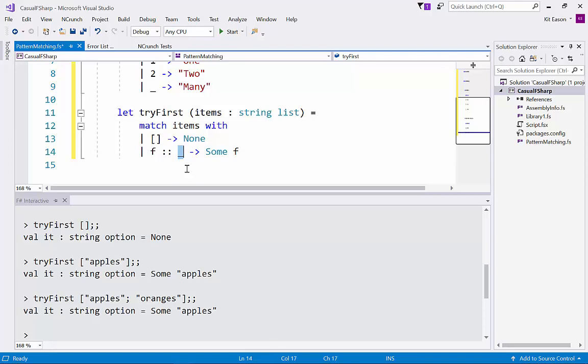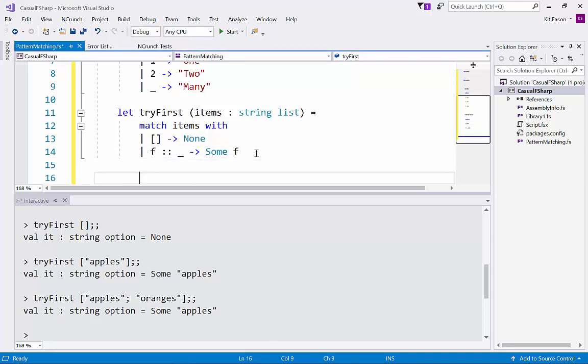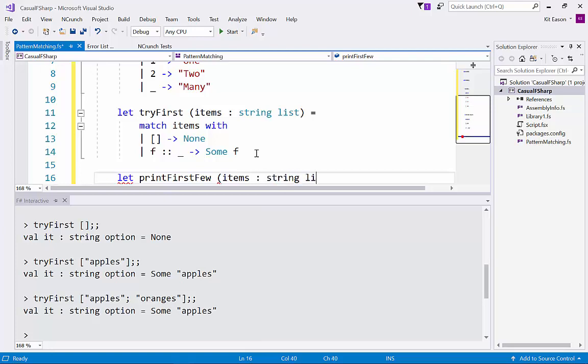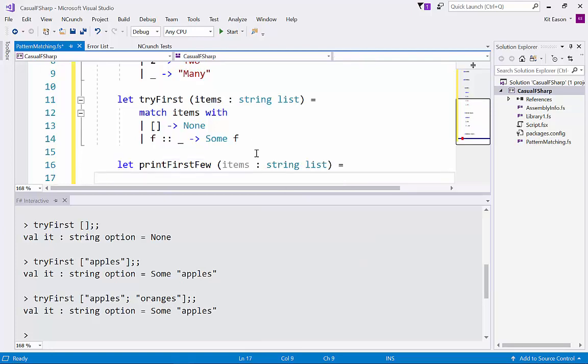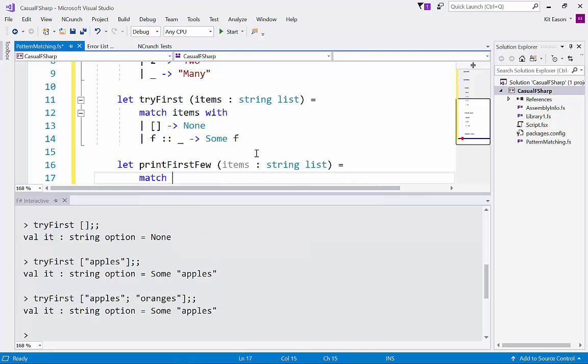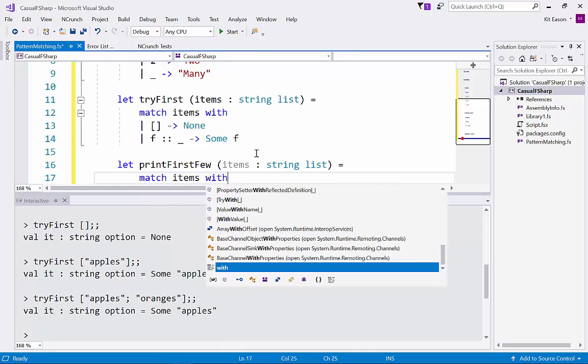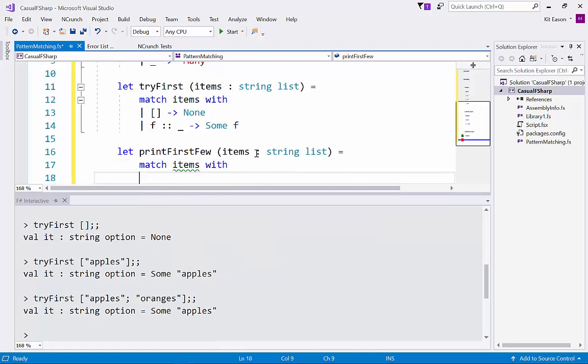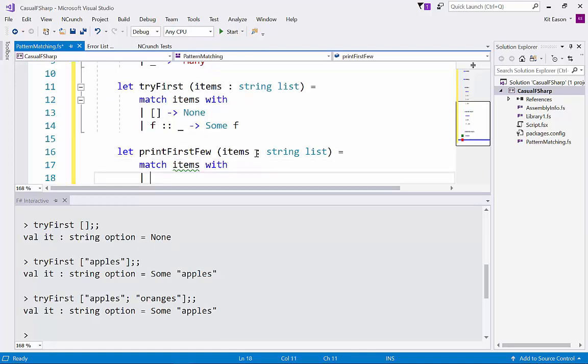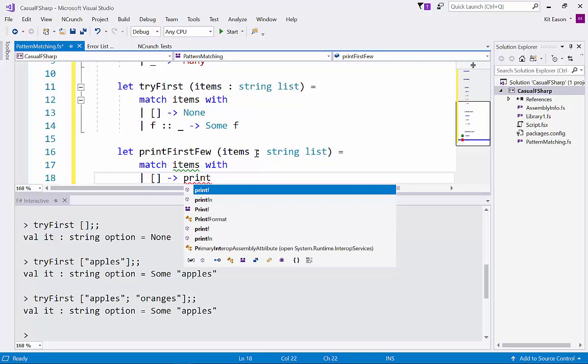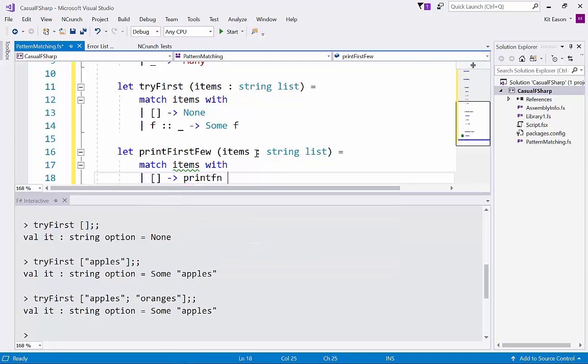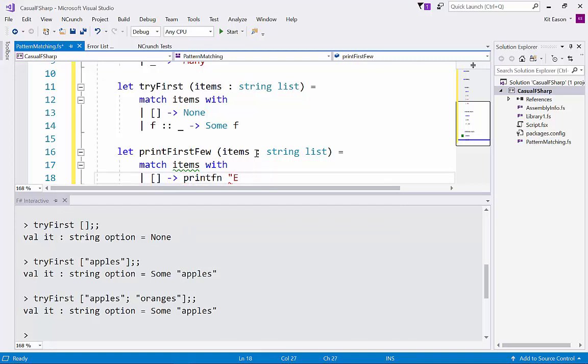We can do more snazzy pattern matching on this if we like. Let's say we want a function that just prints the first few items of a list. So let's call it items again, actually string list. Again, and you might guess that we'll start with something very similar. And this time this is going to be an imperative function which just prints something rather than return something.